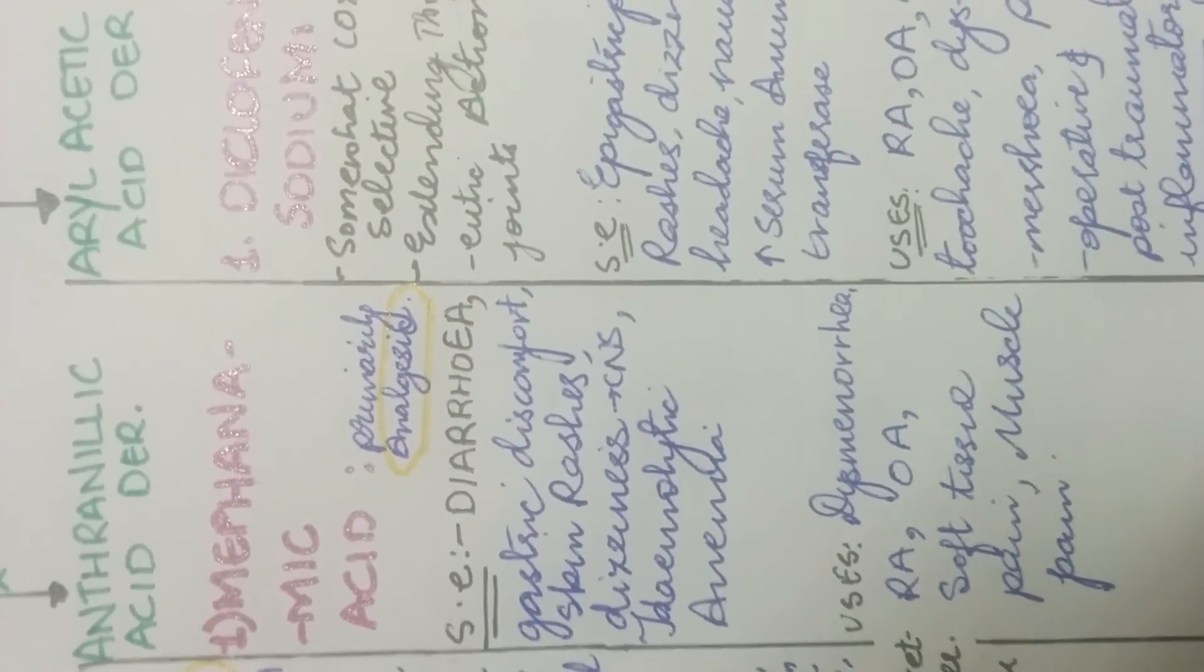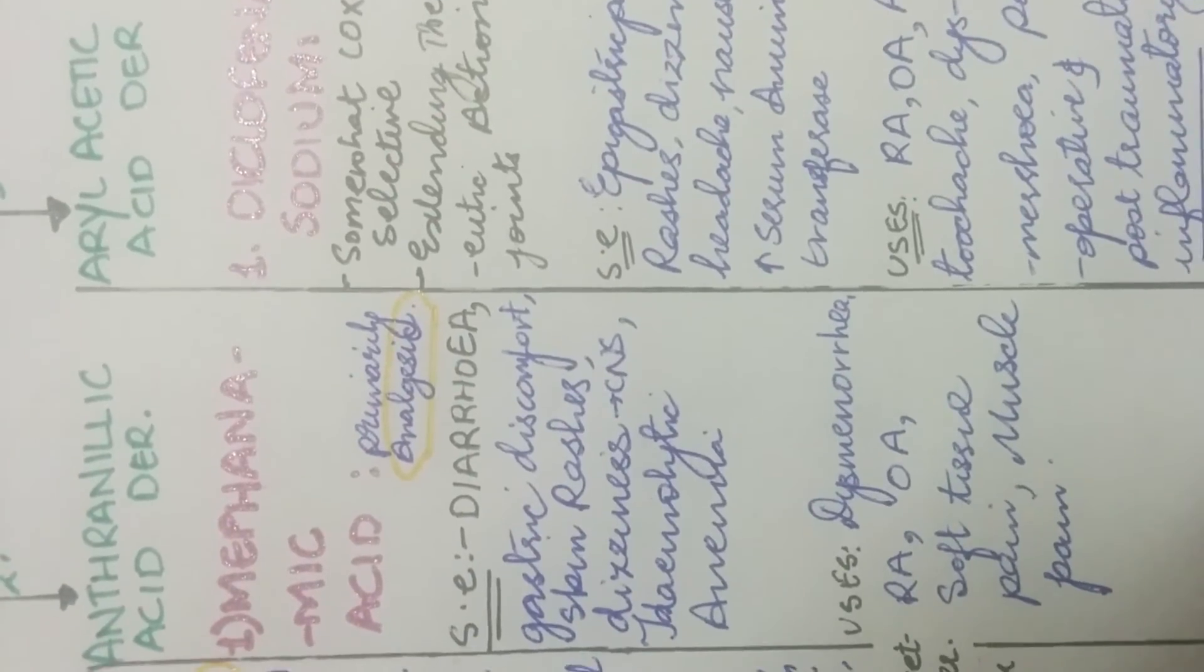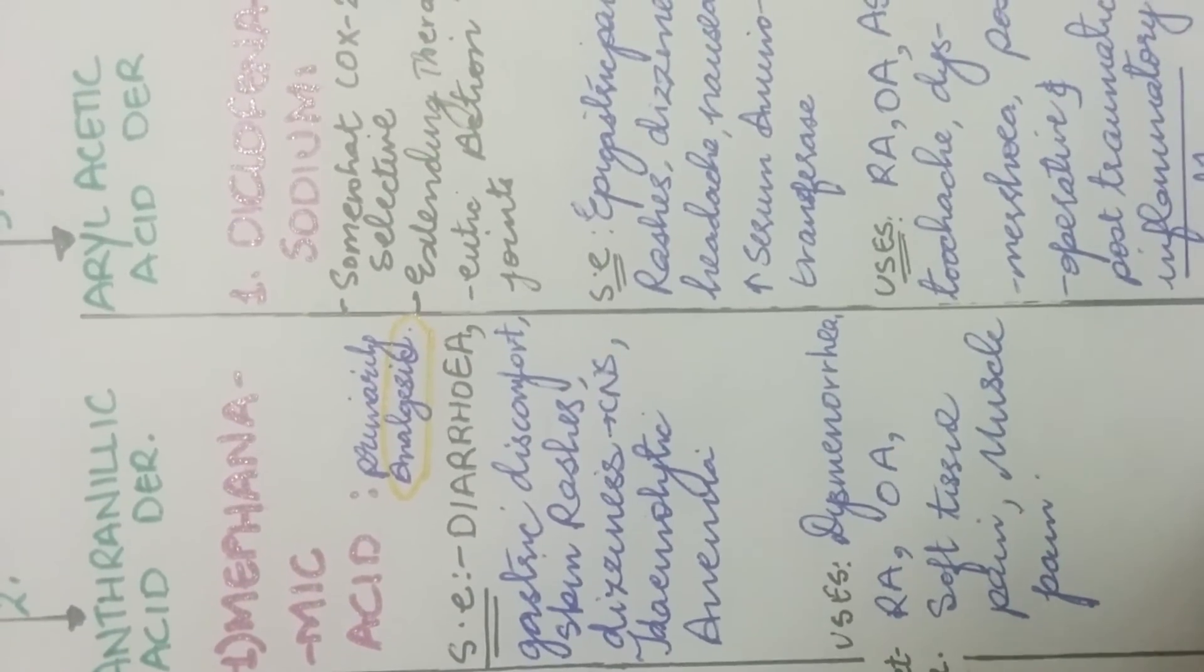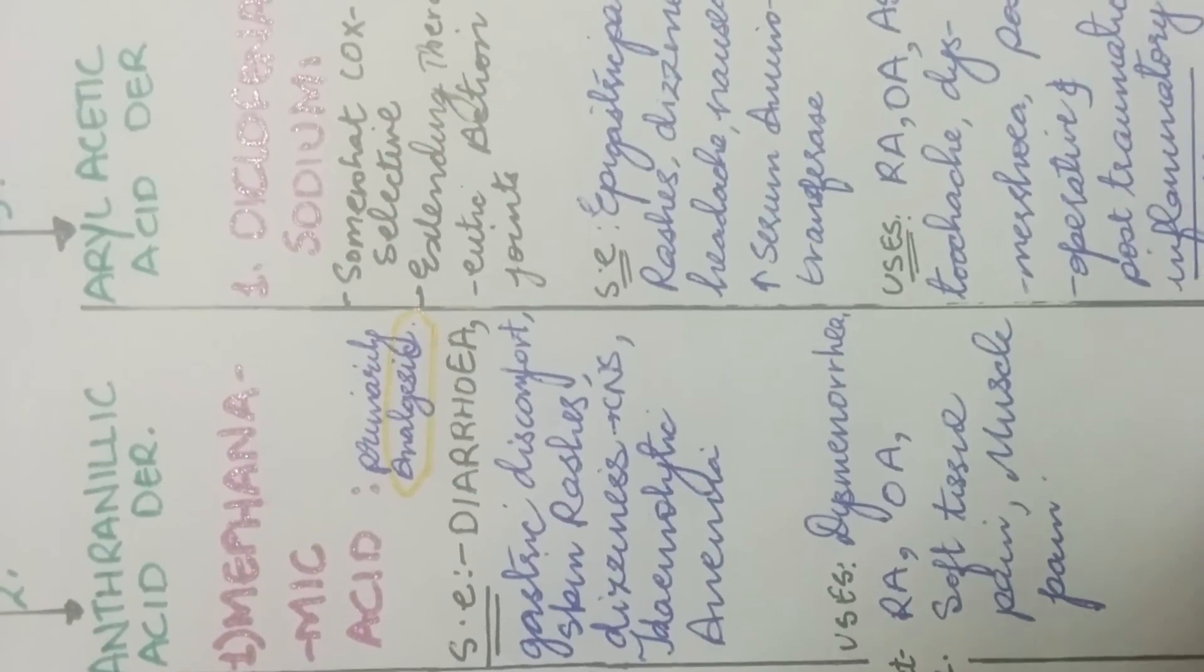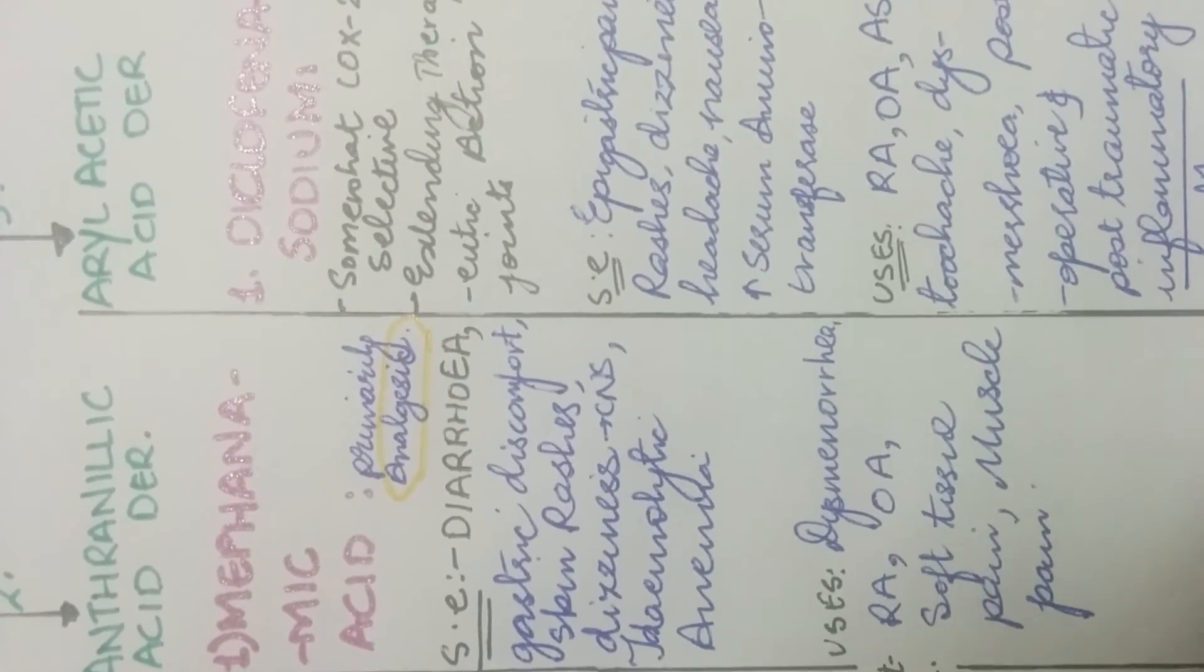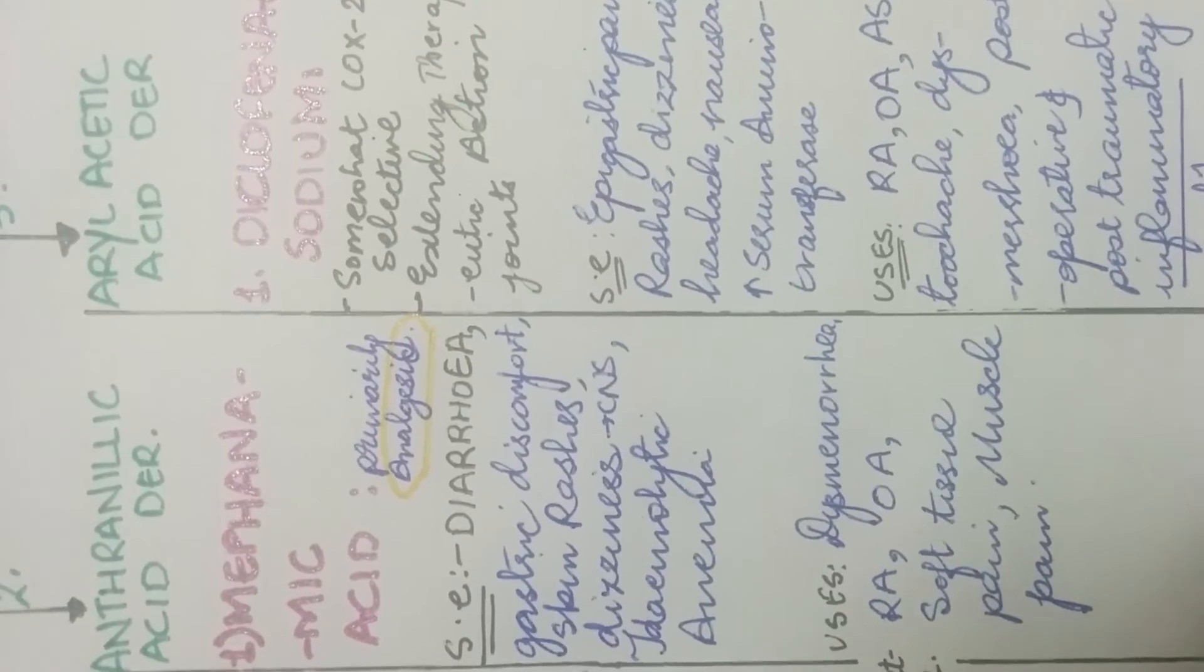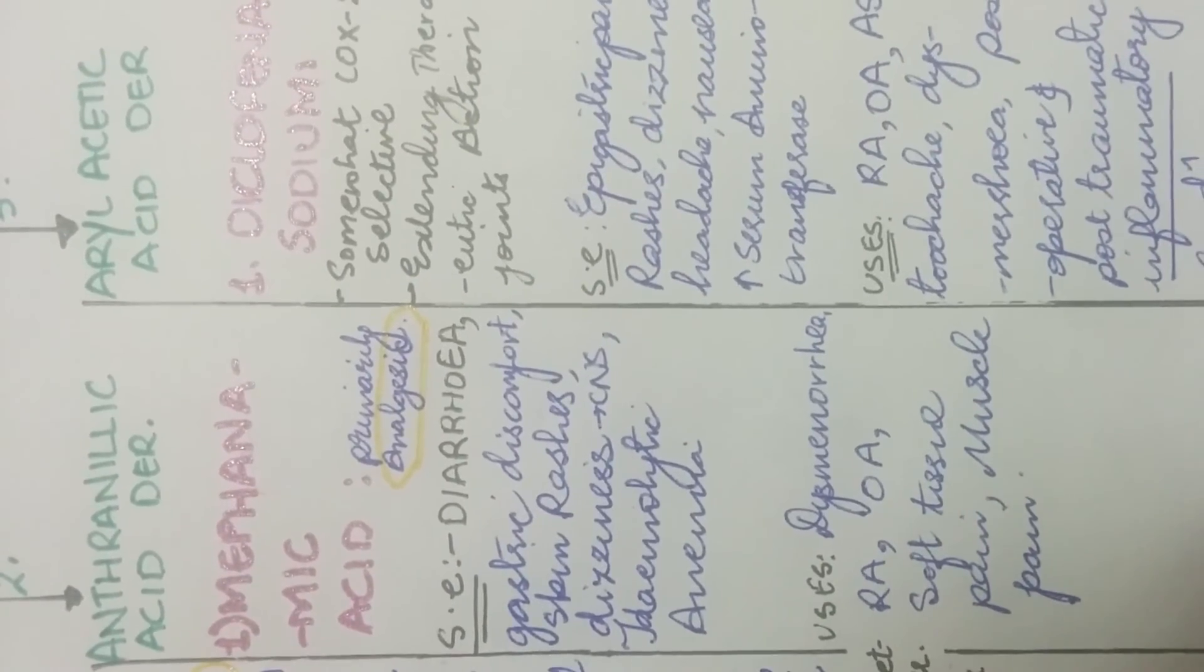And its side effects are diarrhea, the major side effect of mefenamic acid that it causes diarrhea. And in very less patients, it has caused hemolytic anemia. That is, its tendency to cause hemolytic anemia is very less. And it also causes gastric discomfort, skin rashes and dizziness.